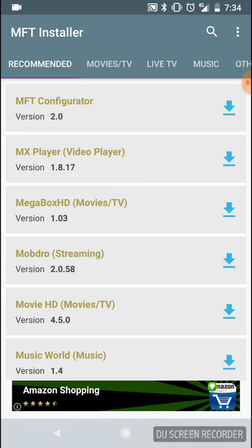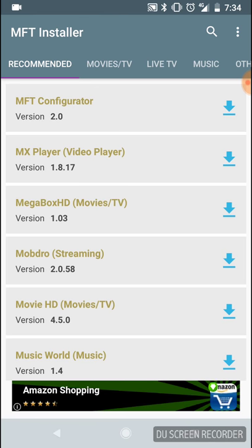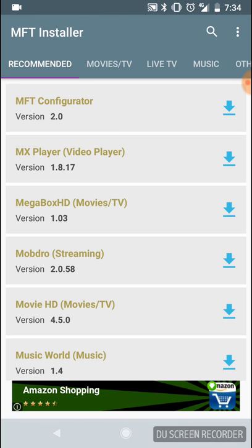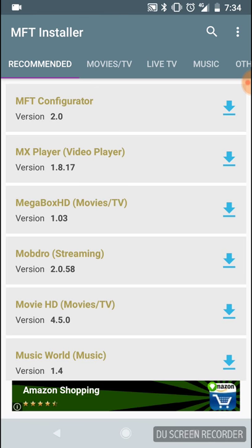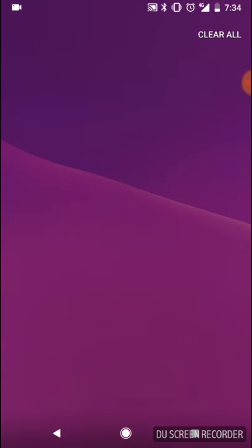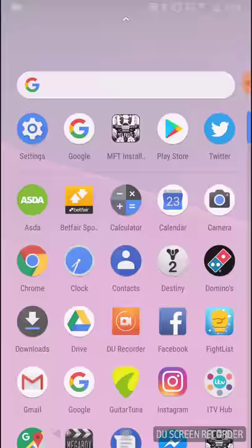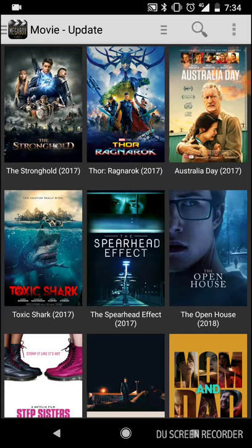Click the download button — there will be a blue arrow there for you. I've already done this so I'm not going to install it again. Once you've done that, you will have Megabox installed on your phone. Click on Megabox.